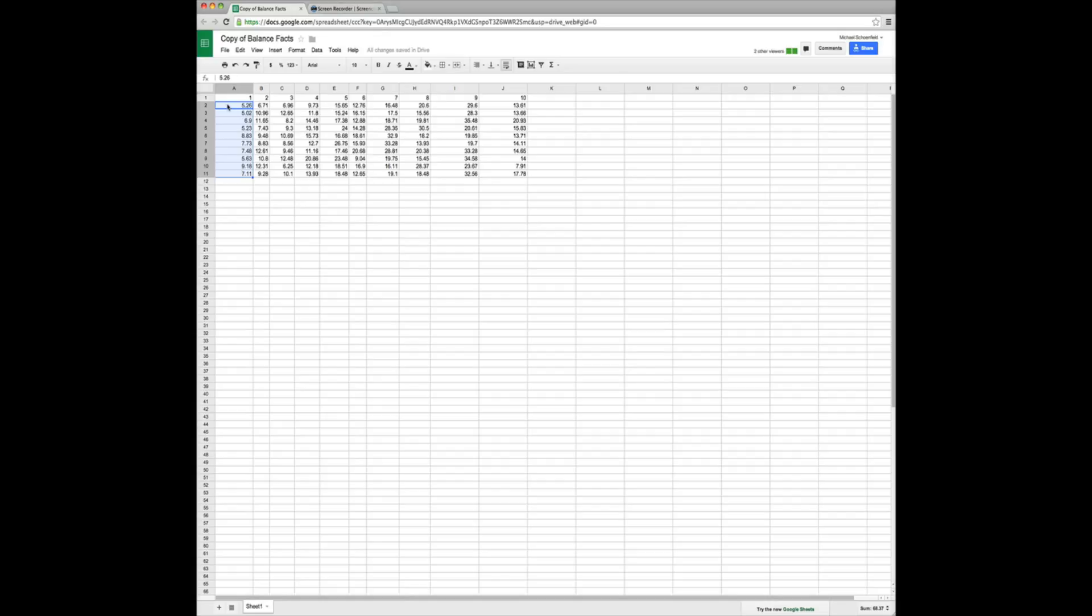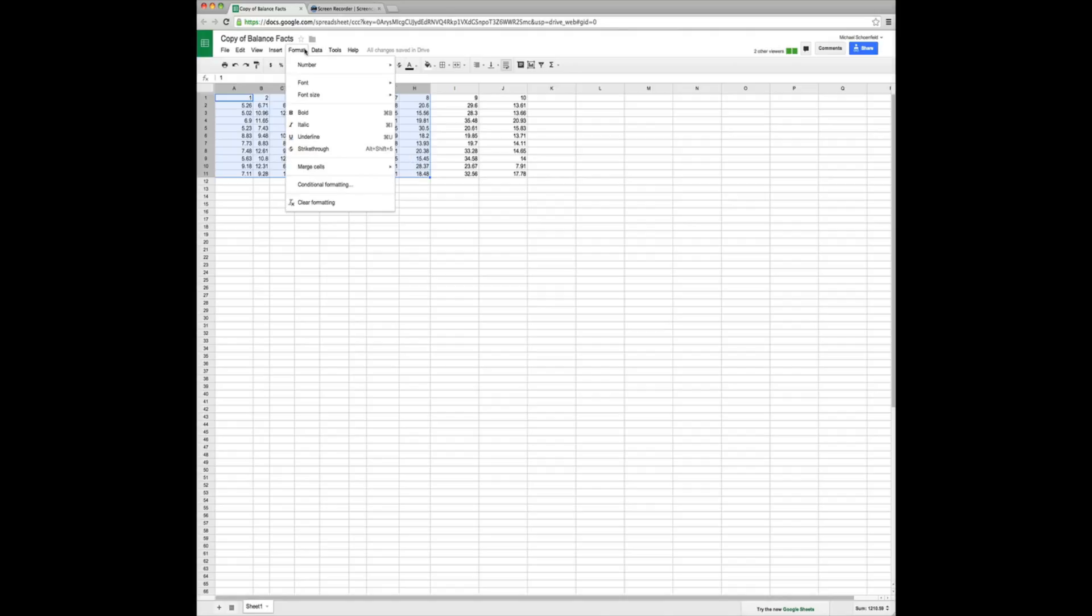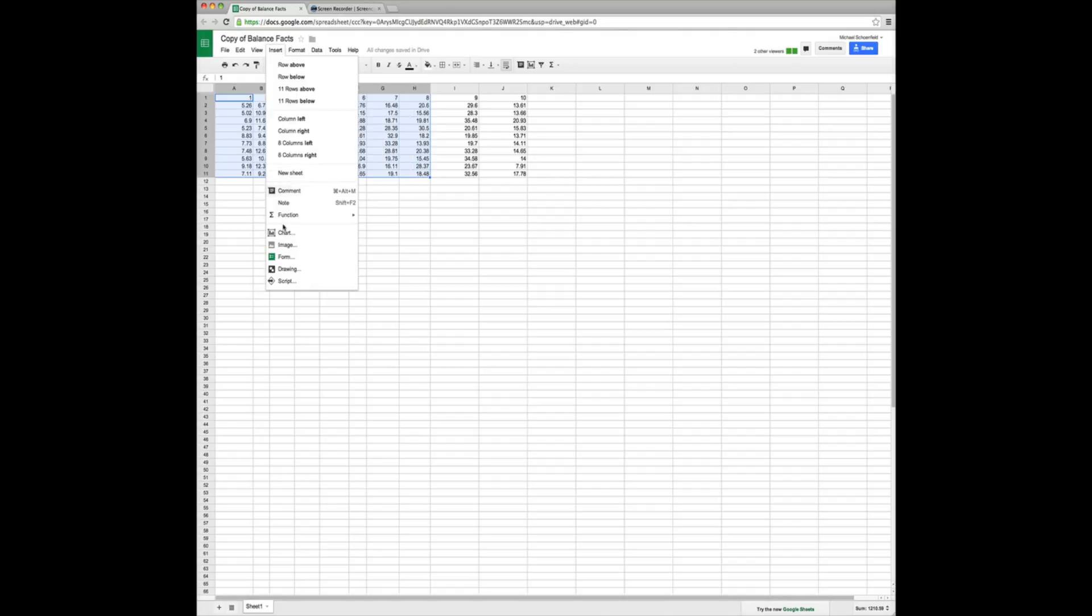So let's get started with how to actually make a chart. What we do is we left click on A1, drag all the way to all the data that we want. Then what we do is insert chart.